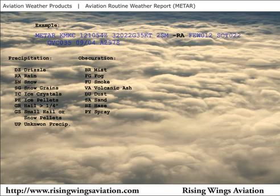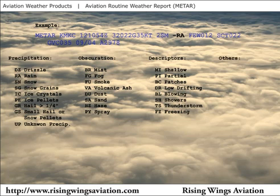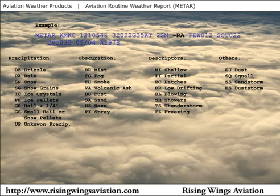These weather conditions have several descriptors which are shallow, partial, patches, low drifting, blowing, showers, thunderstorms, and freezing. Other possible METAR weather conditions are dust or sand whirls, squalls, sandstorm, dust storm, funnel cloud, tornado, or water spout.